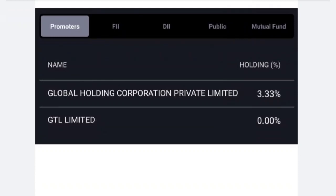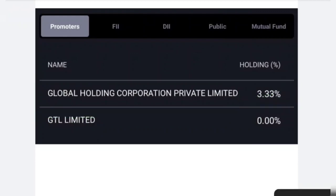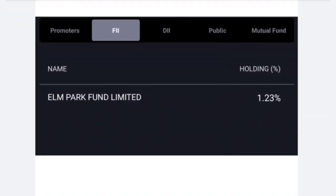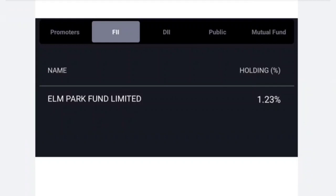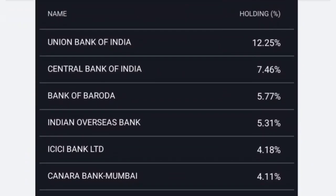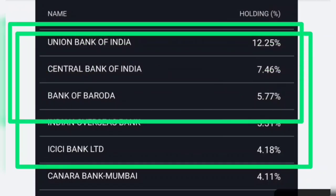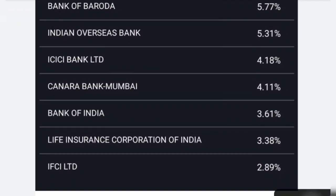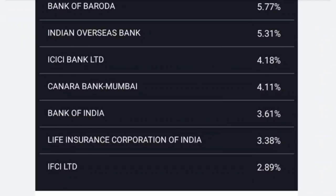The promoters have a 3.33% stake in it. ZTL Limited has a small stake. The State Bank is the most prospective stakeholder. Fourth is Indian Overseas Bank, followed by ICICI Bank, Canara Bank, Mumbai Bank of India, Life Insurance of India, and IFCI — it is more than 2-3% stake. Indian Overseas Bank has more than 5% stake. These banks have a very good amount of money here, which indicates a very big positivity.